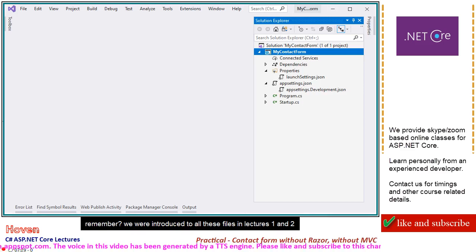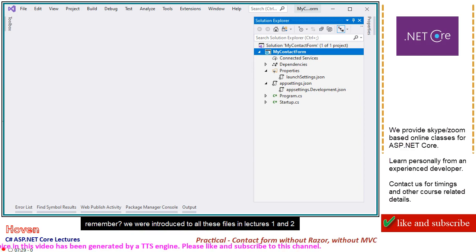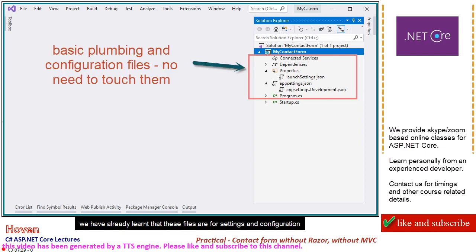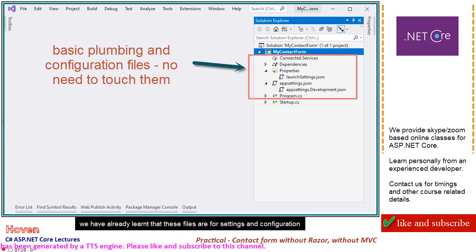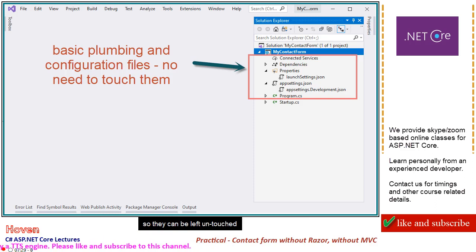Remember, we were introduced to all these files in Lectures 1 and 2. We have already learnt that these files are for settings and configuration, so they can be left untouched.